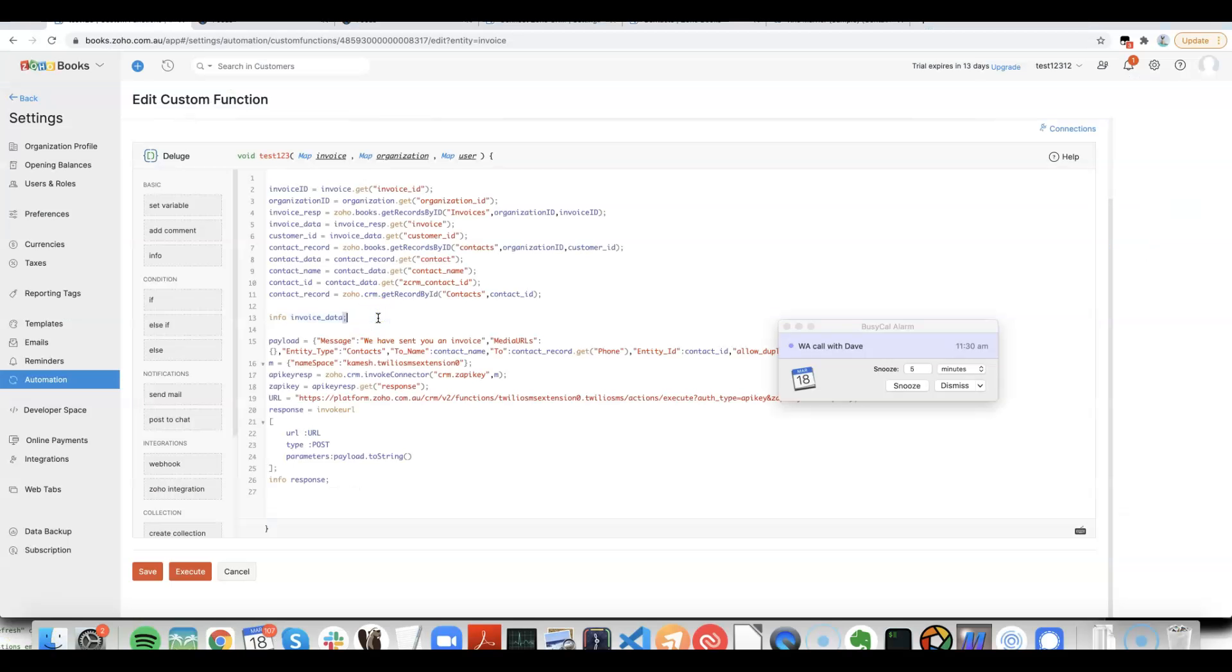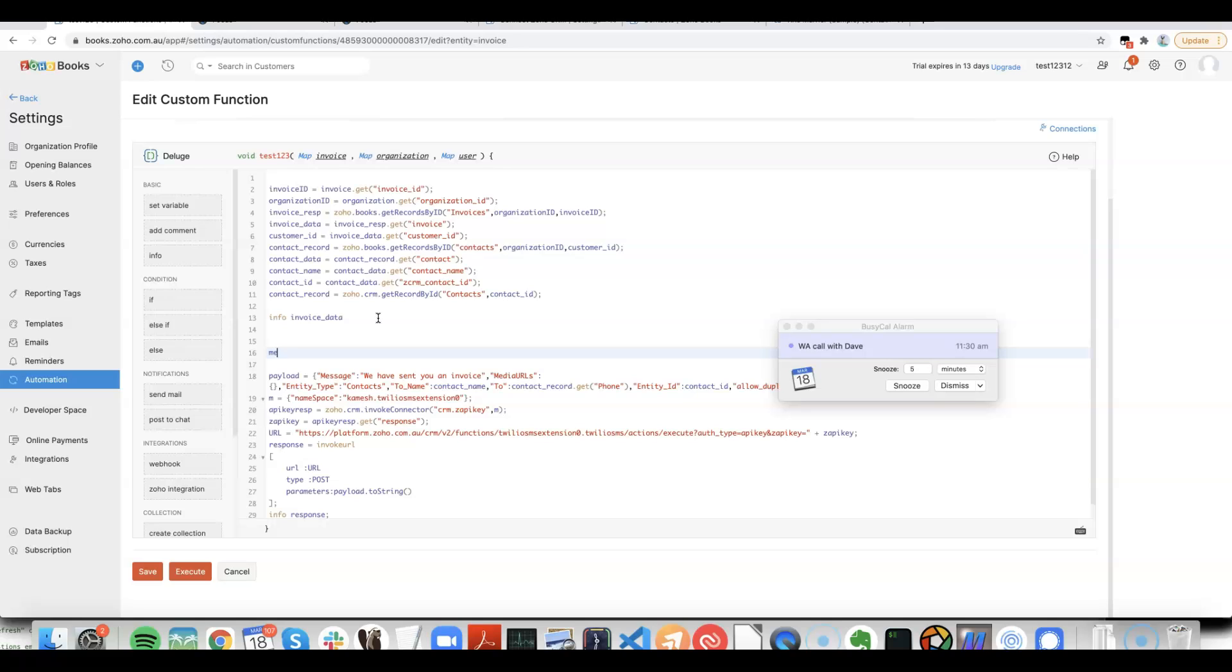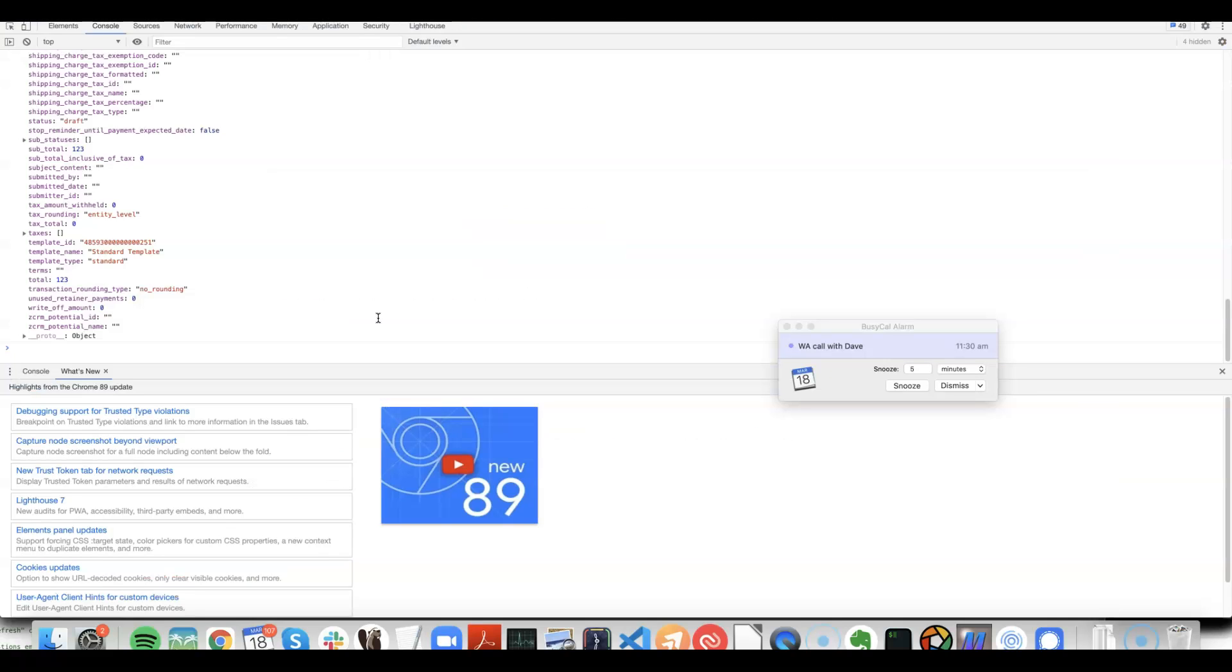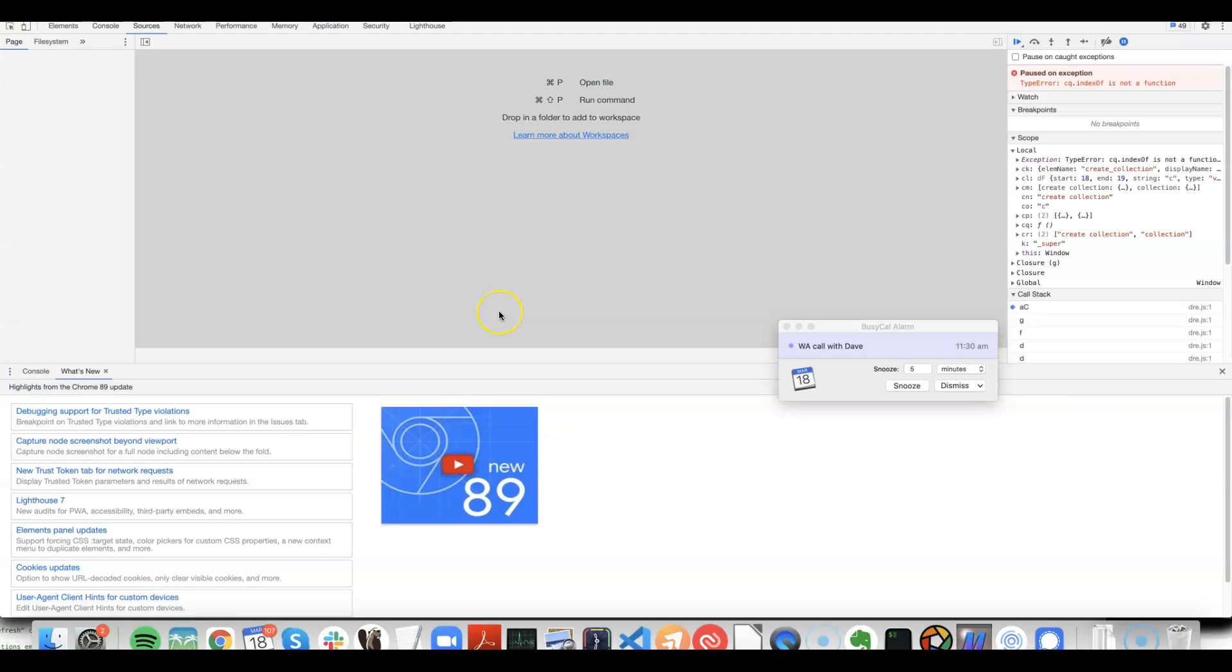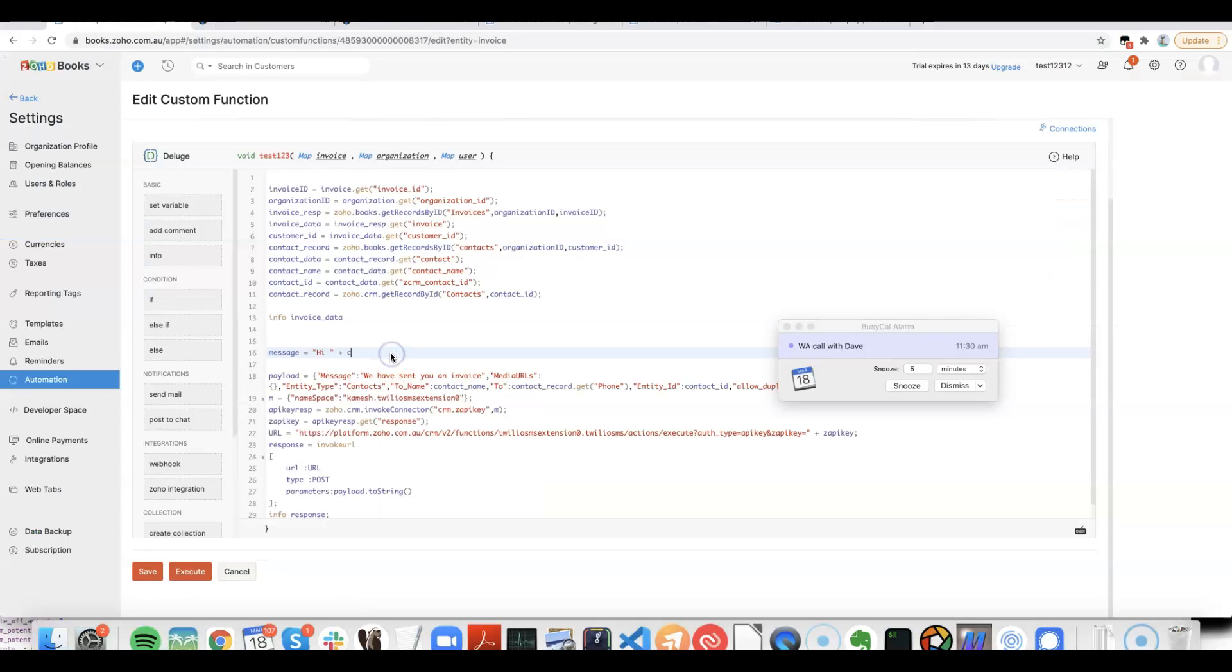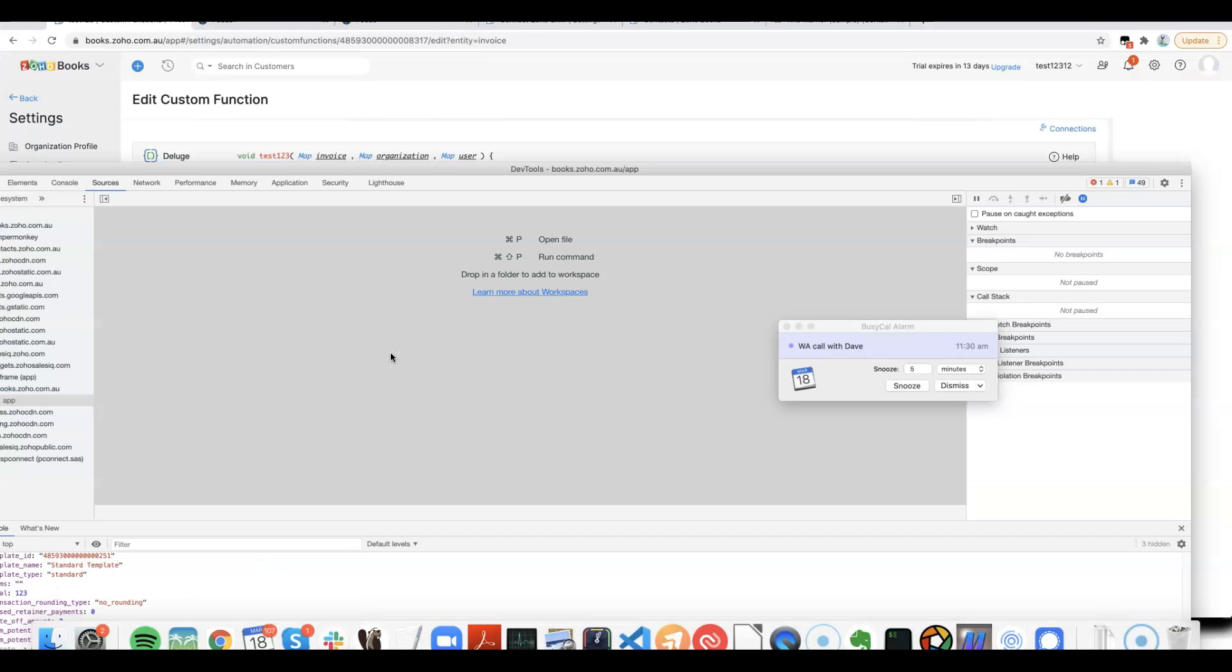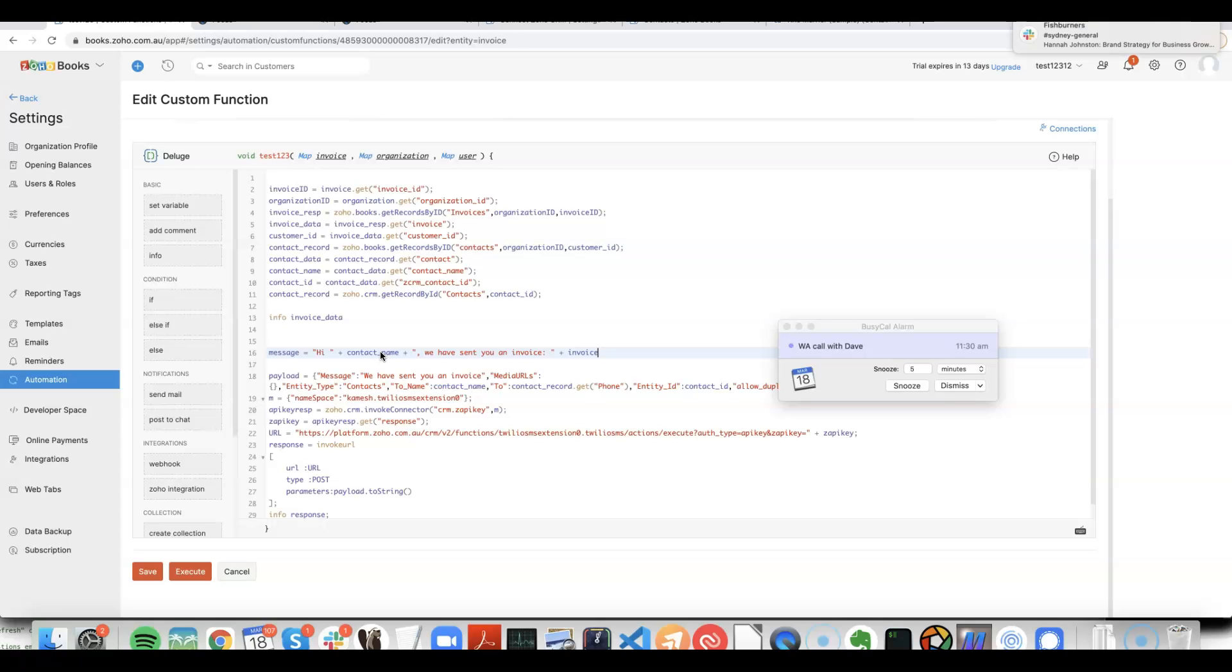So we could make the message something like: message equals hi, contact name, and then thanks.